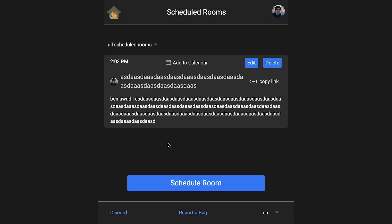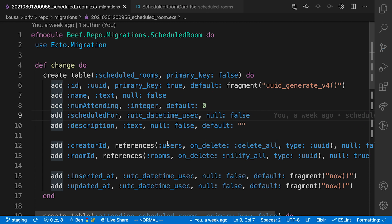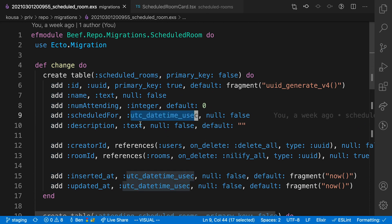I thought dealing with datetime stuff might be a little bit scary for scheduled rooms. But so far, everything's been okay. But maybe I just haven't noticed the bugs. What I'm doing is server side in Elixir, I'm using this column called UTC datetime USEC. And it does exactly what you think it does. It stores the date as a UTC date in microseconds.